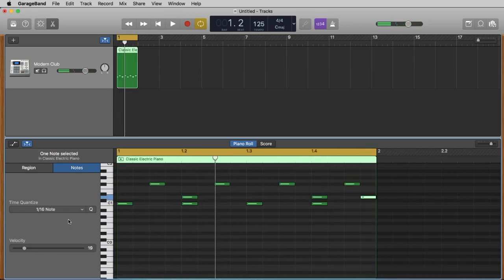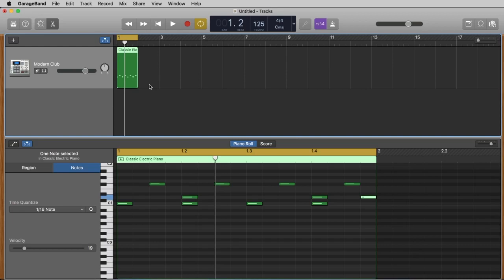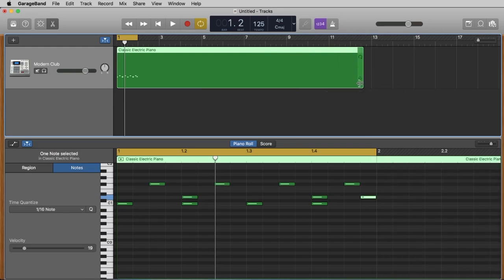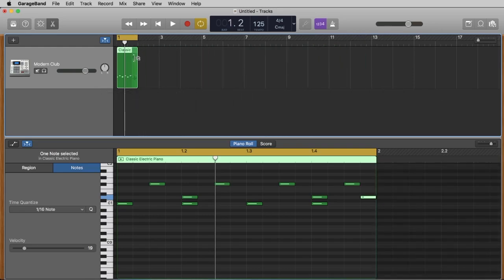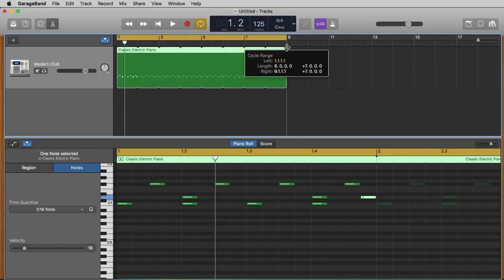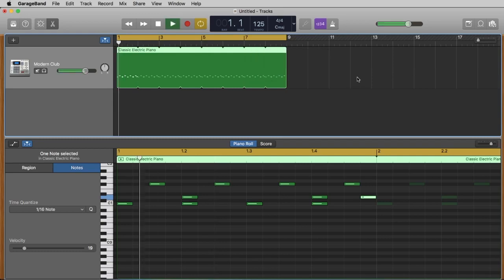I don't want just one bar — I want eight bars. For this we use the loop function. If you go to the top-right corner of your region you see two symbols. The lower one stretches the region longer without copying any notes — that's not what we want. So we click the upper-right symbol and while holding down the mouse we drag to bar nine, giving us exactly eight bars from one to nine. We also extend our cycle to eight bars length, so from bar one to nine. Let's listen.